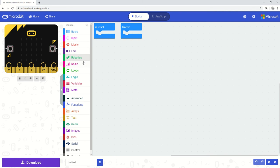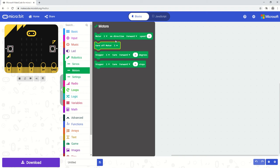So if I select robotics and I go down and I select motors, you can see we now have a number of different options around the use of motors.